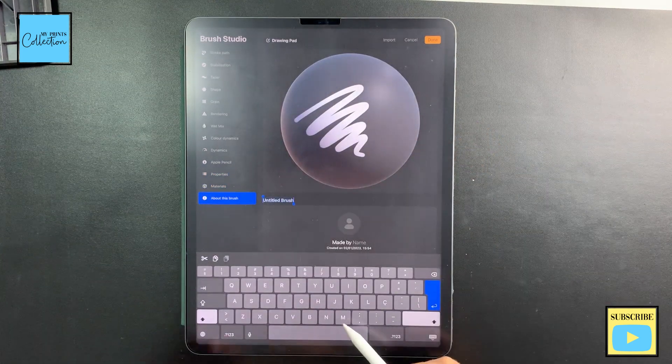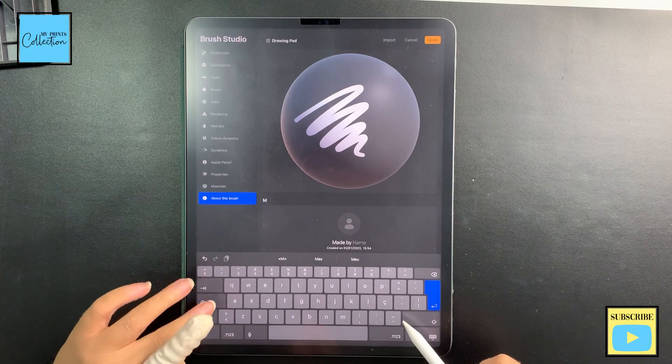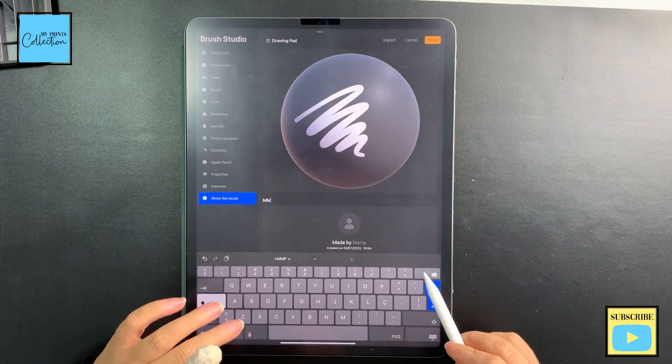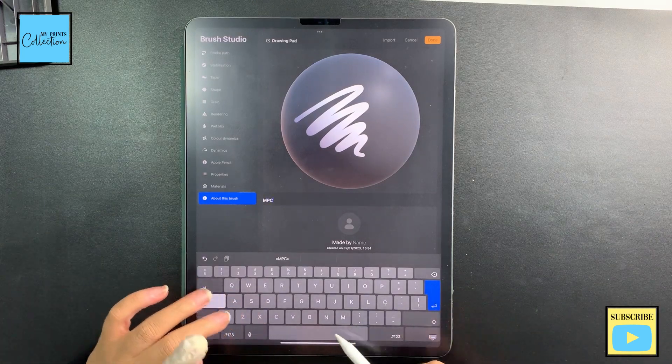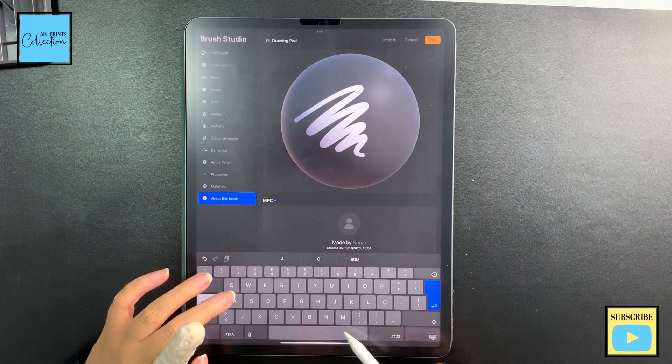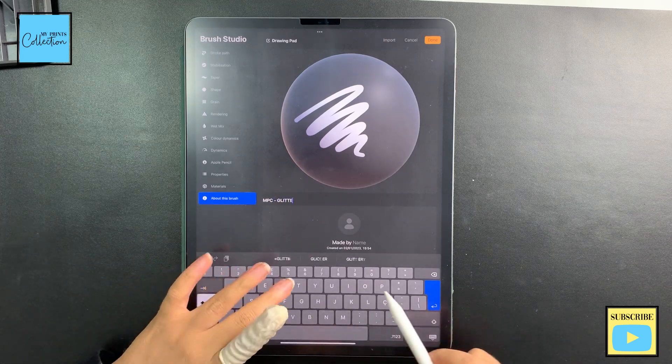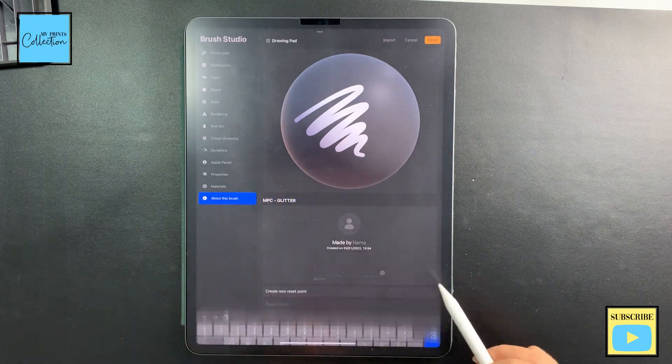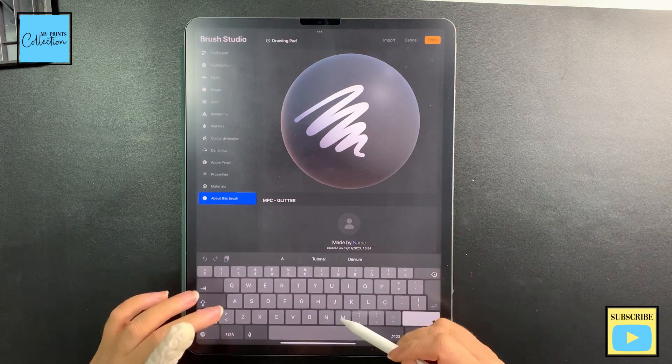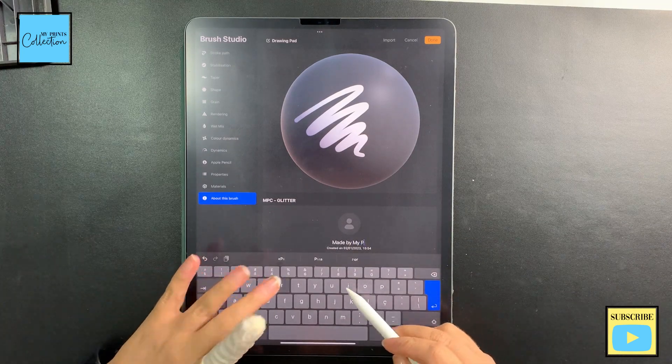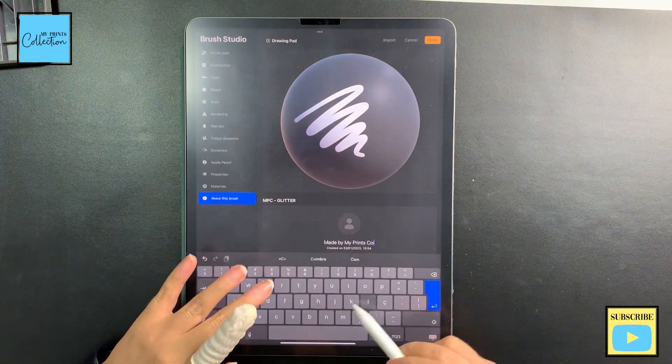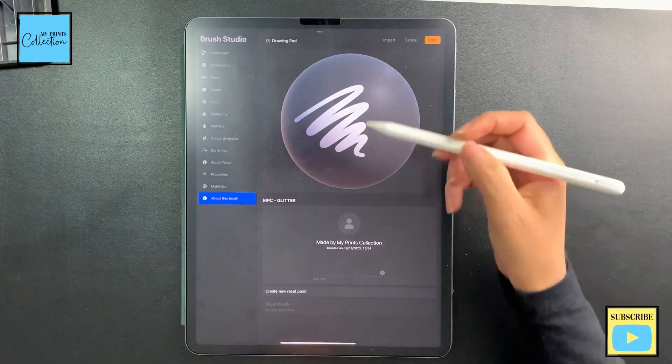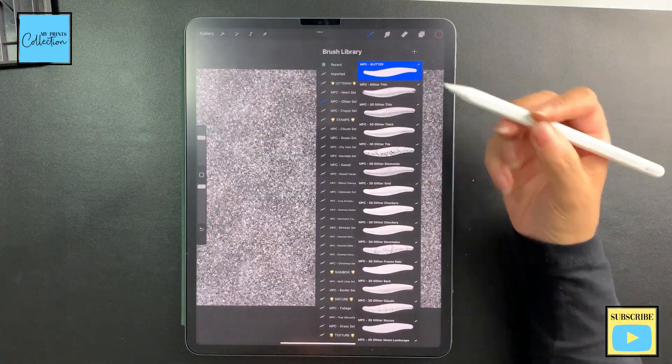So Properties, Material—we are going to rename the brush to MPC Glitter. You can also add your name here. And then we click on Done. This is our first brush. Now we need our second brush, which will be the base. So I'm going to duplicate the one that we've created.